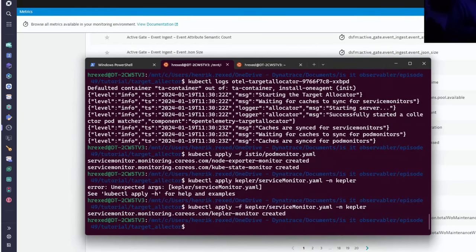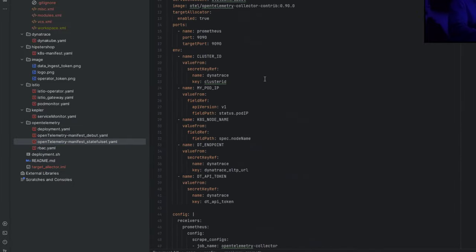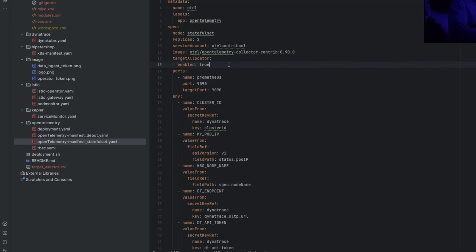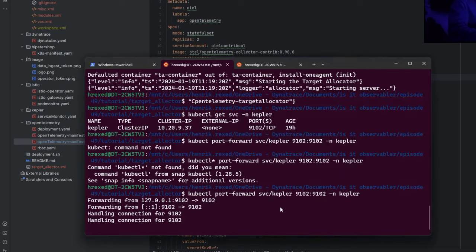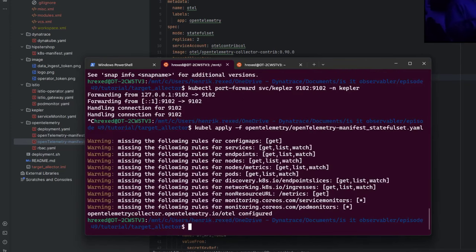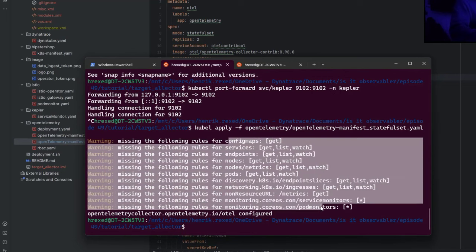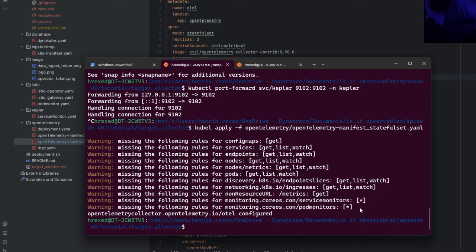Let's deploy the Kepler service monitor. One thing we want to do in this pipeline is enable the Prometheus CR. Under the target allocator property, add the Prometheus CR and set 'enable' to true. There are plenty of different options where you can filter to specific service monitors. But in my case, I want to cover everything. So I'll apply this using kubectl. It will make a warning reminding you that you need the right privileges to access pod monitors and service monitors. I've created the right RBAC, so I have no issue there.